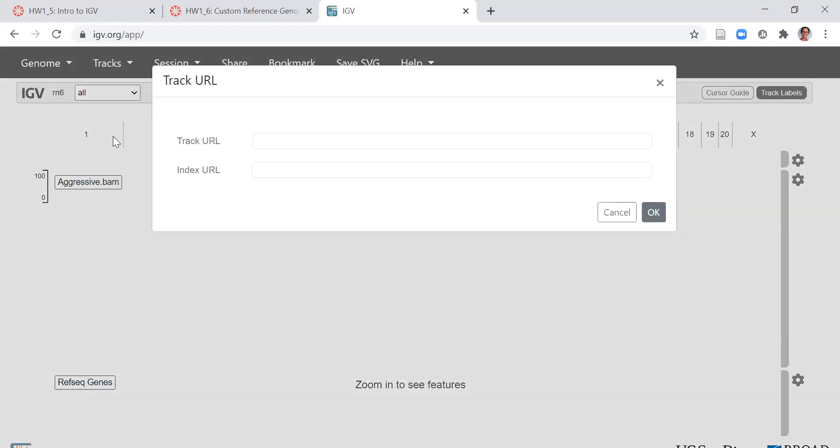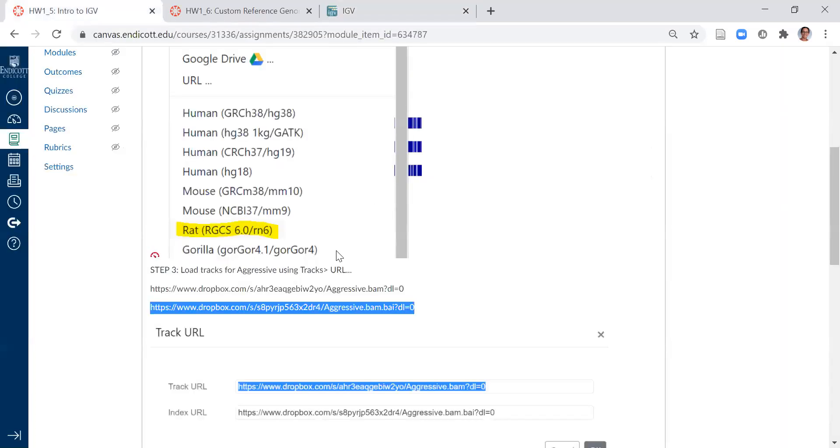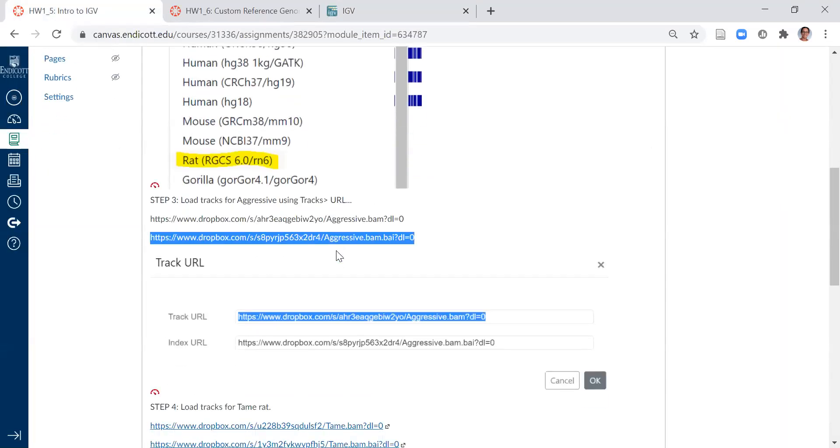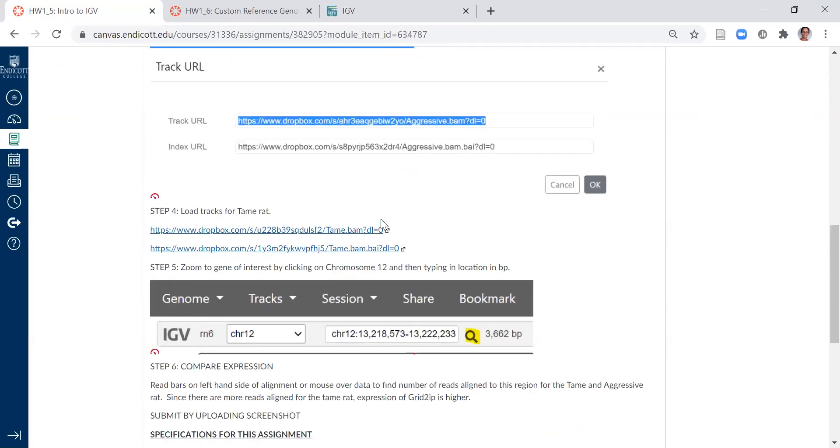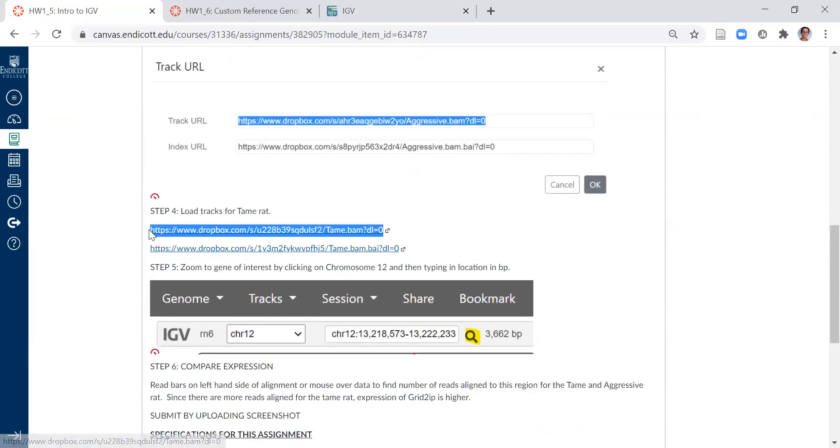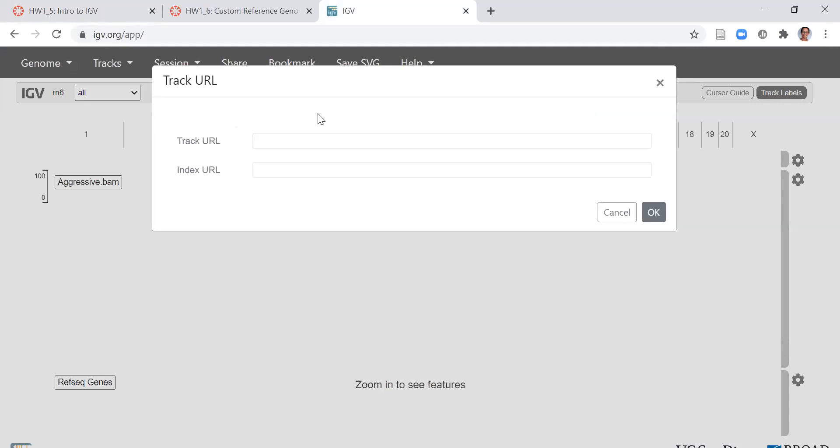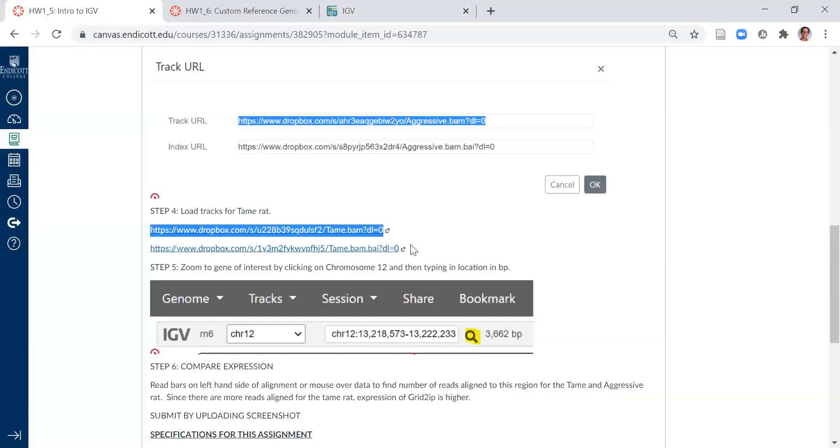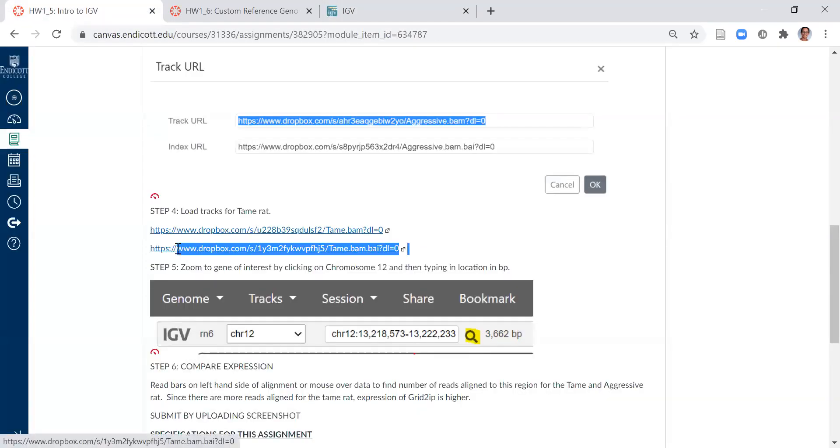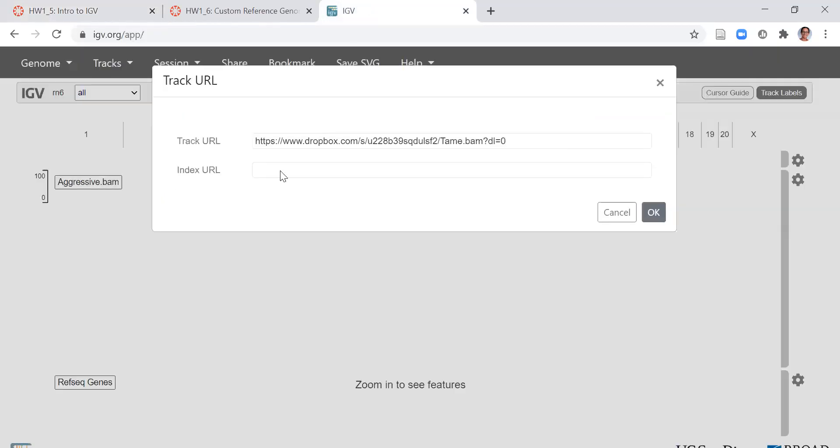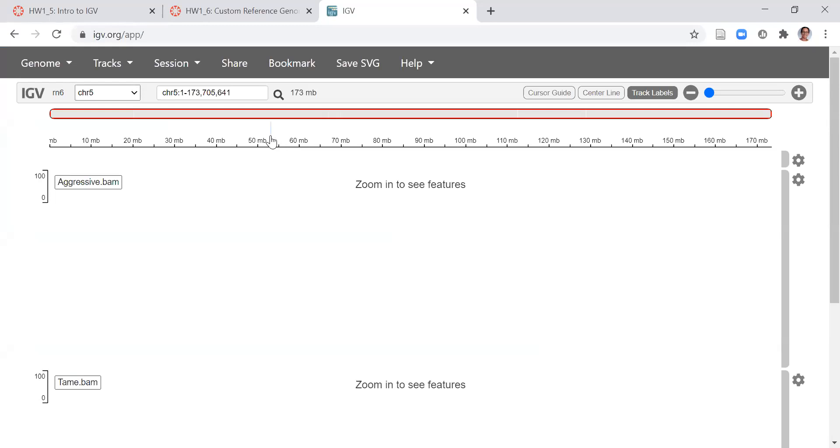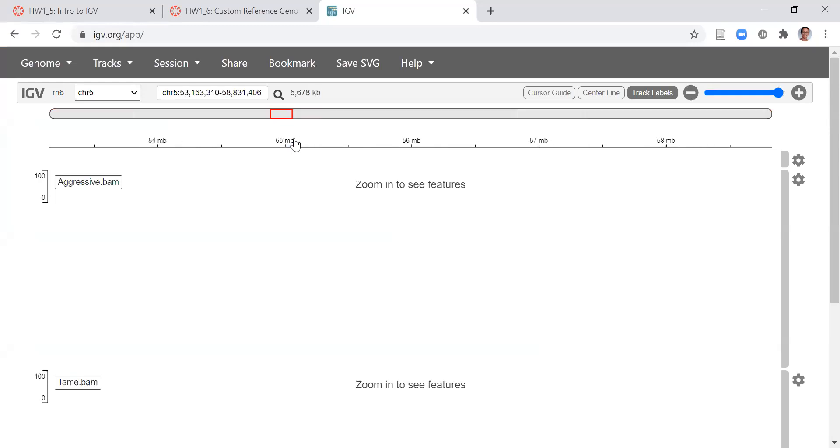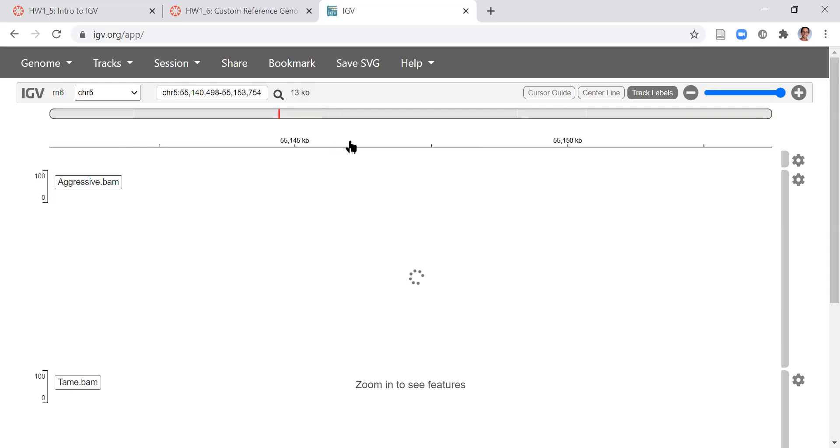I'm going to load from URL, go back to the assignment and get the tame BAM file and the tame index file. Now I can use my mouse to click on a chromosome and then choose a region of a chromosome to zoom in. I have to get to about 1000 base pairs, or this is 5000 base pairs, before I'm able to see alignments.